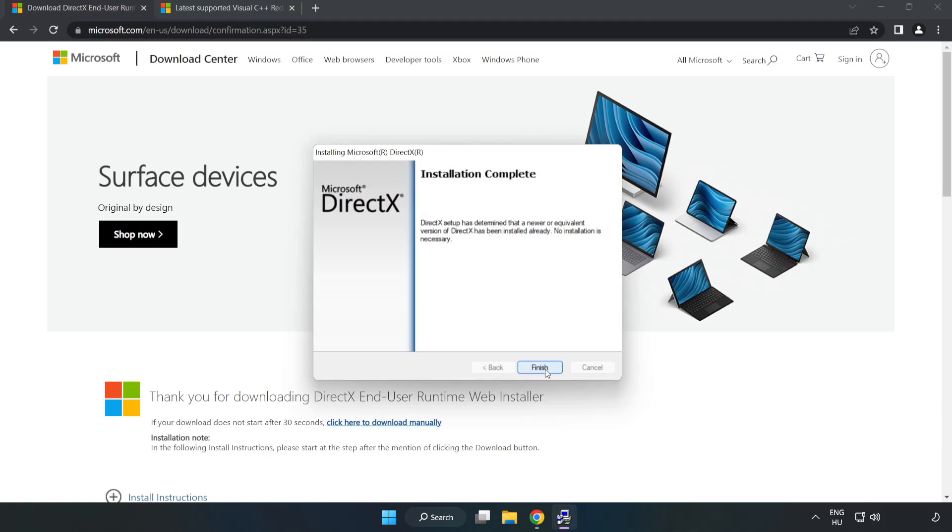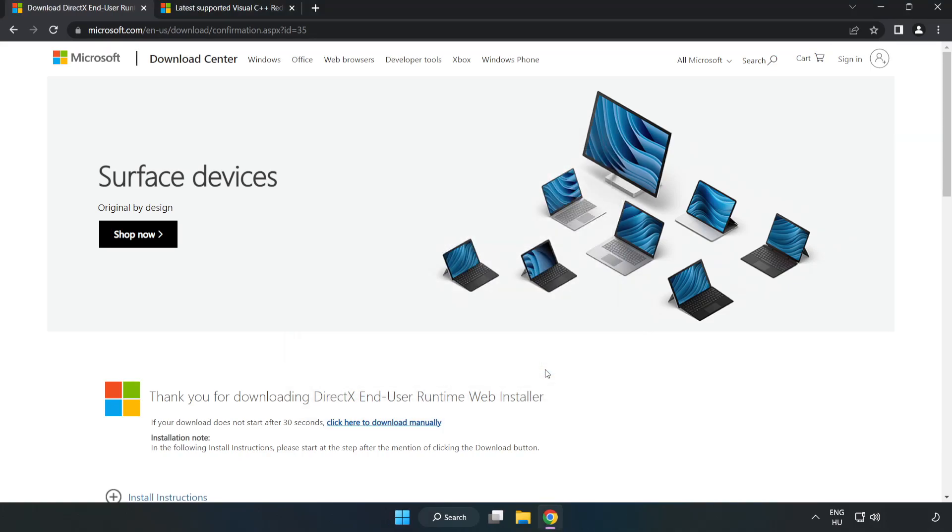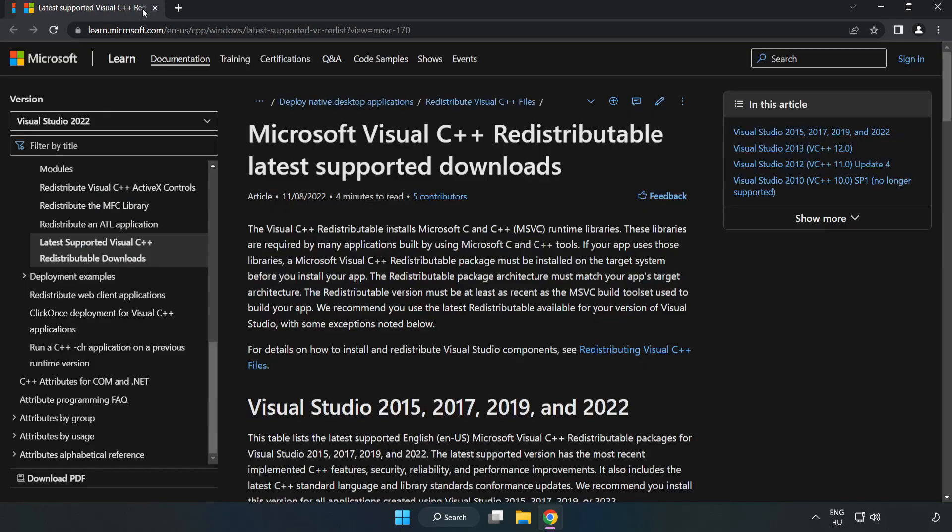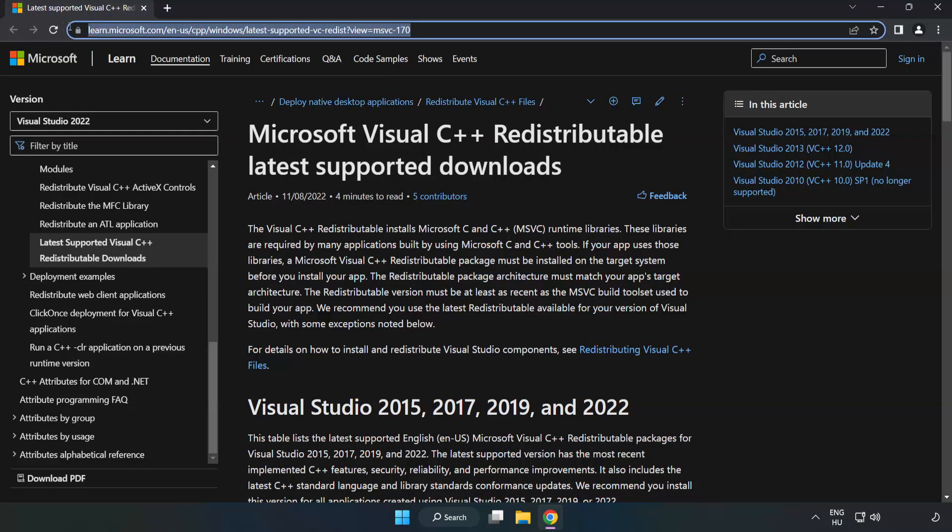Installation complete and click finish. Close DirectX website. Go to the website. Link in the description.